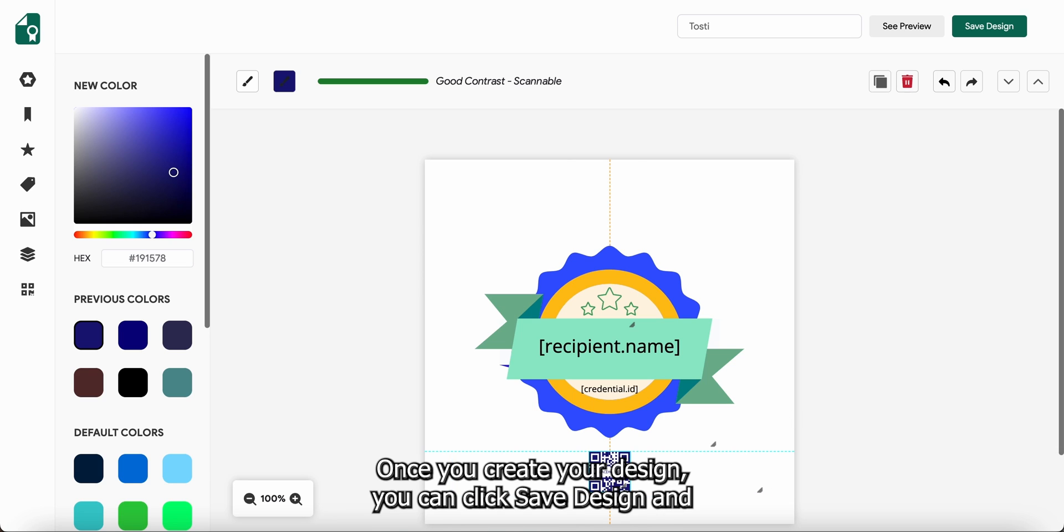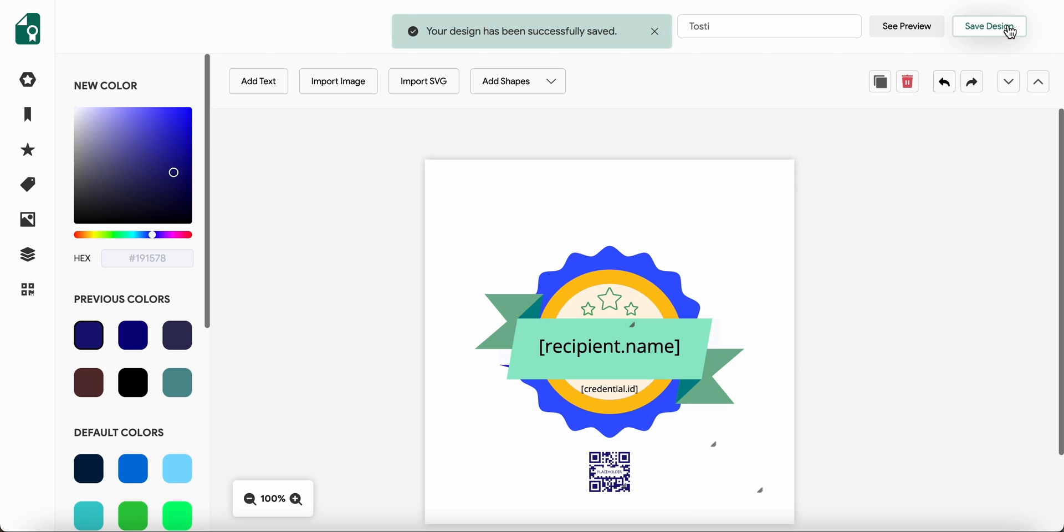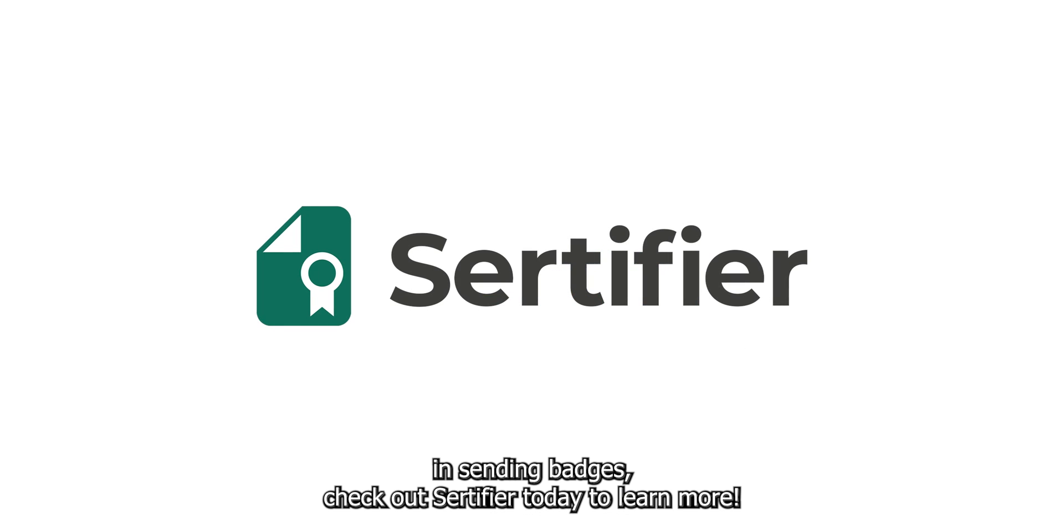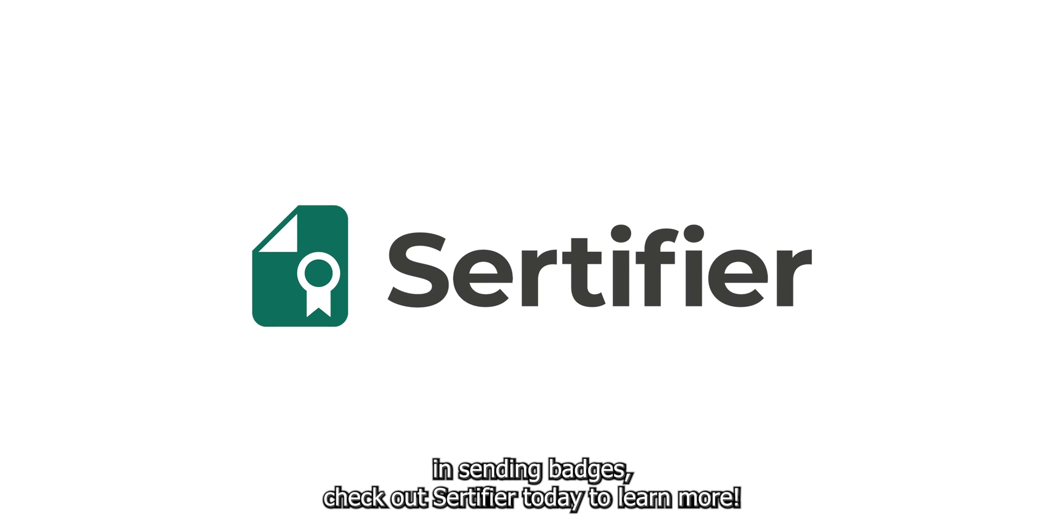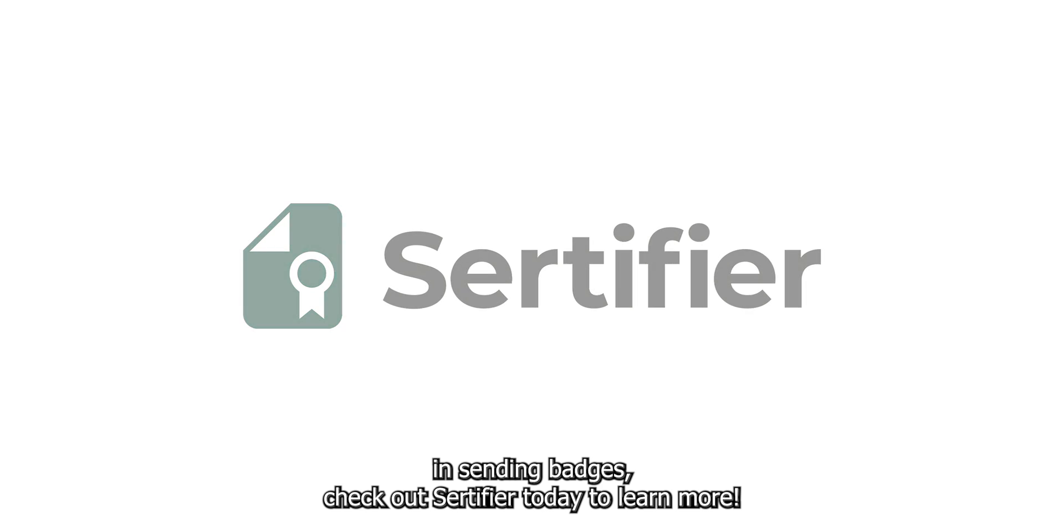Once you create your design, you can click save design and proceed to send your badge. If you're interested in sending badges, check out Certifier today to learn more.